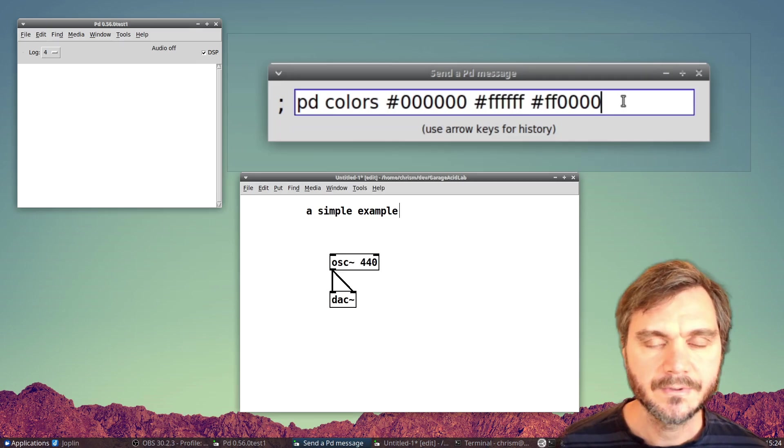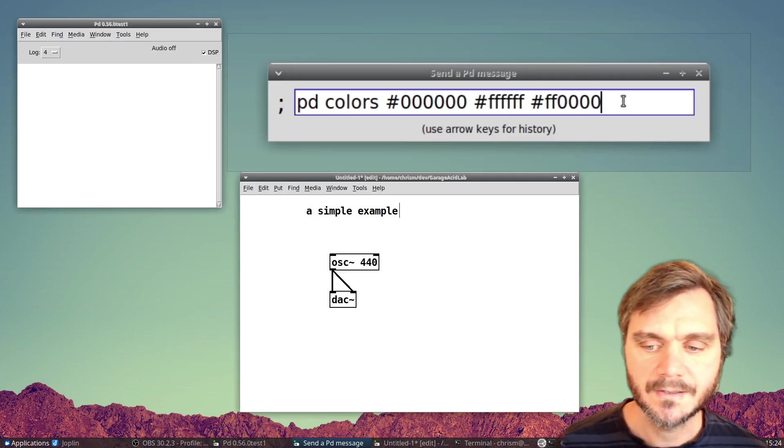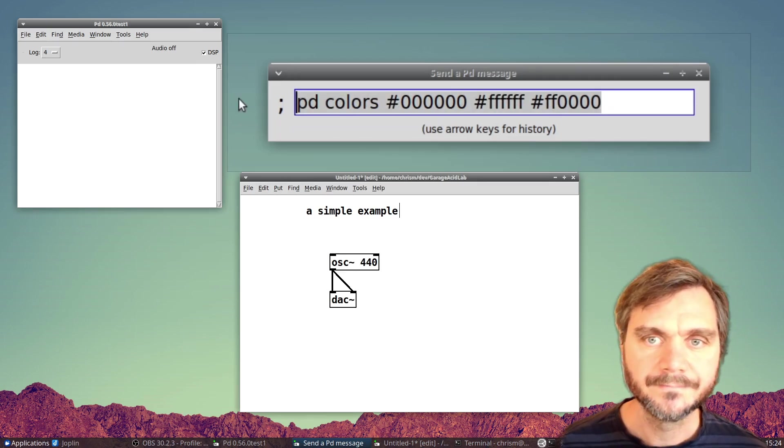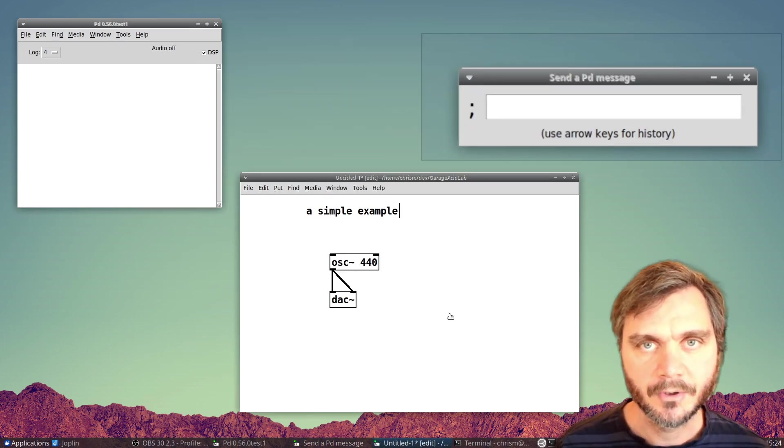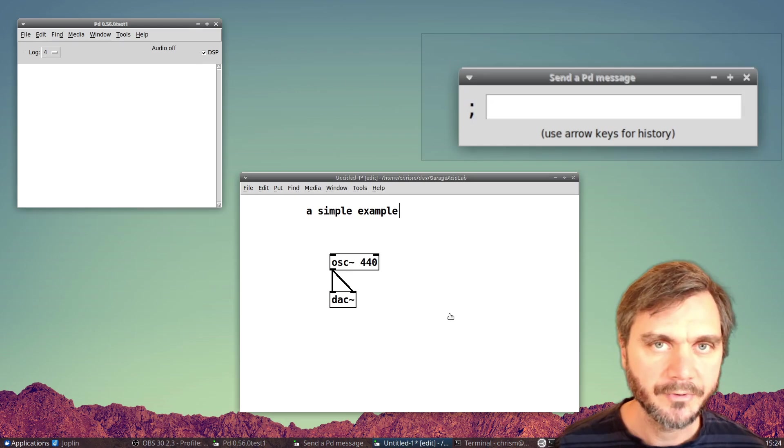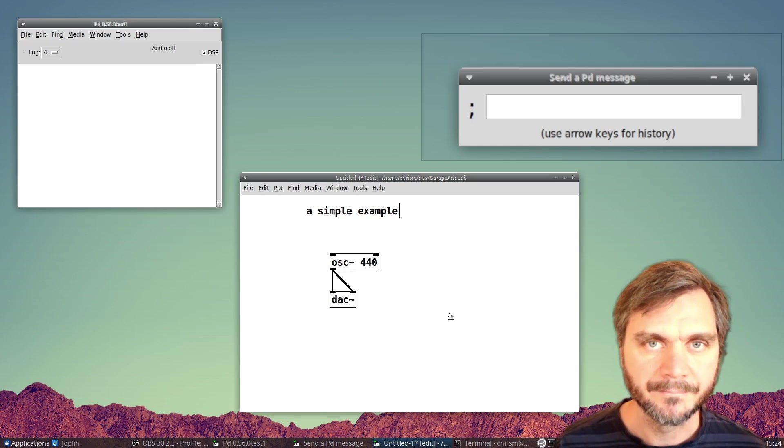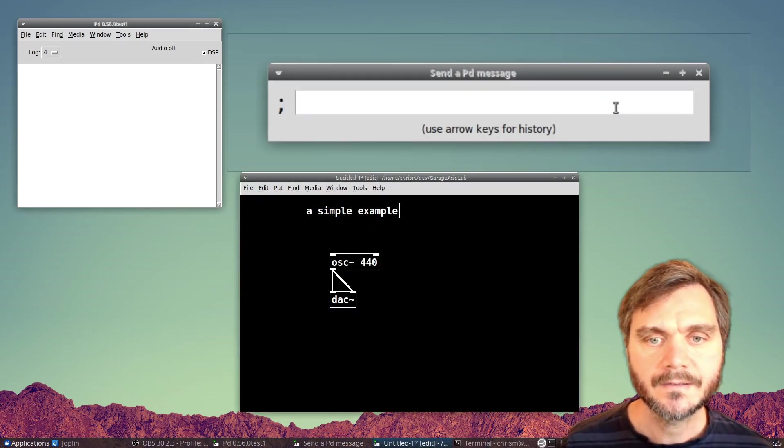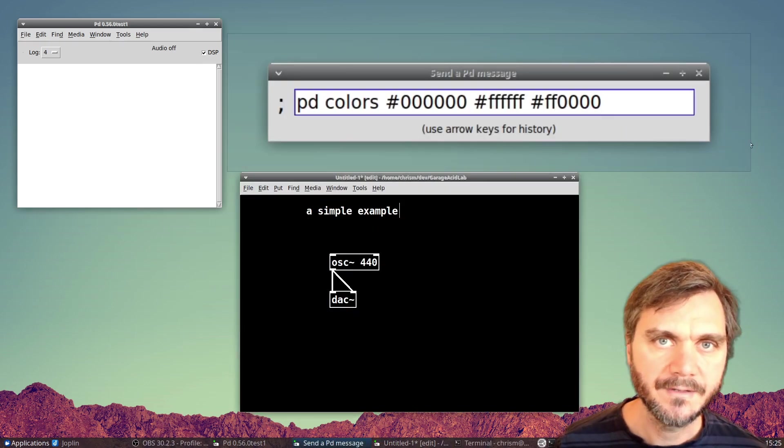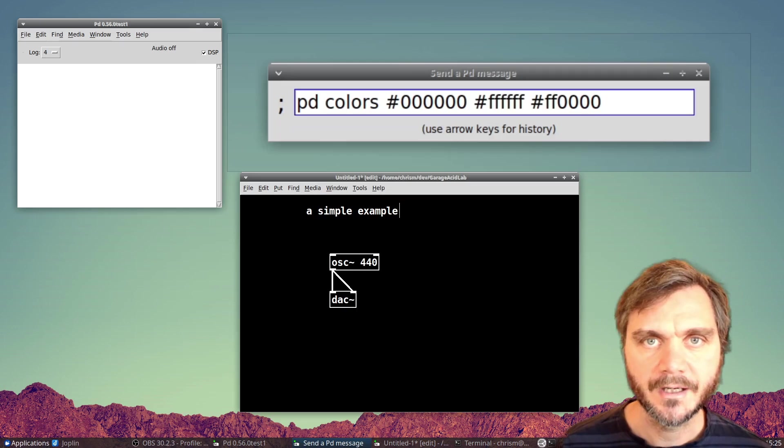To change these colors, we send a colors message to the PD receiver. We can do this easily with the built-in message box, which you can bring up with Ctrl-Shift-M. For example, to use a basic dark scheme, we can send this message to invert the colors.